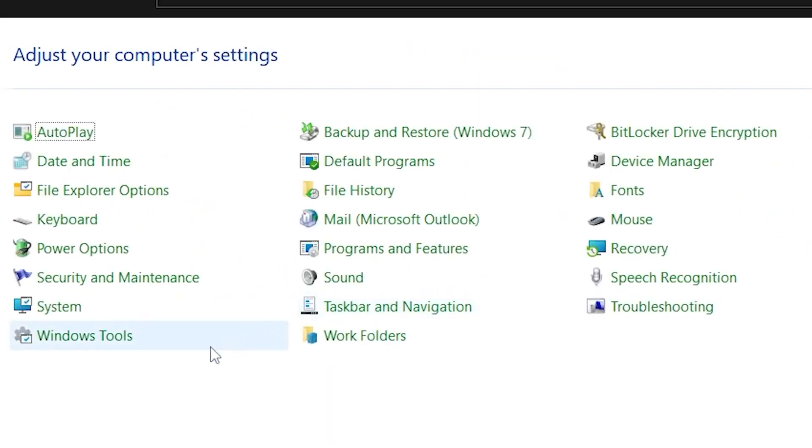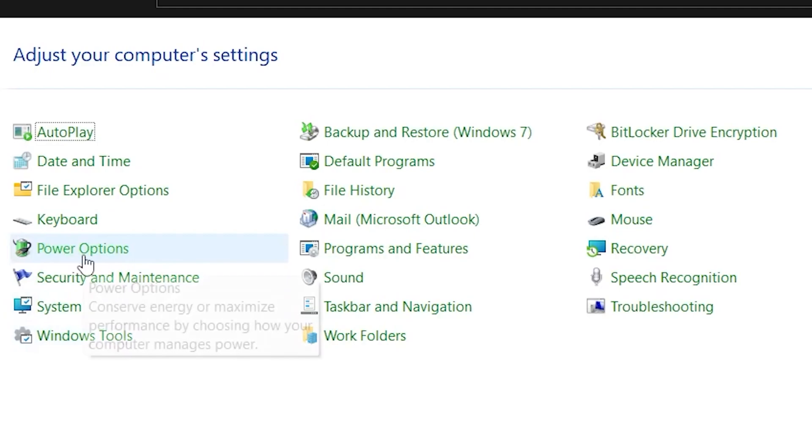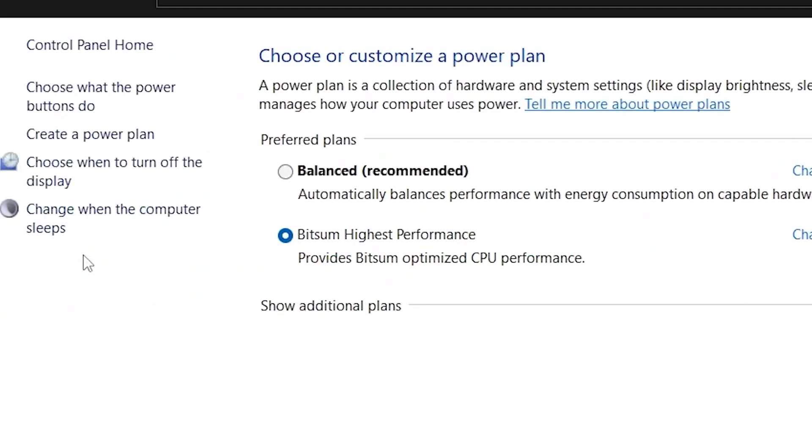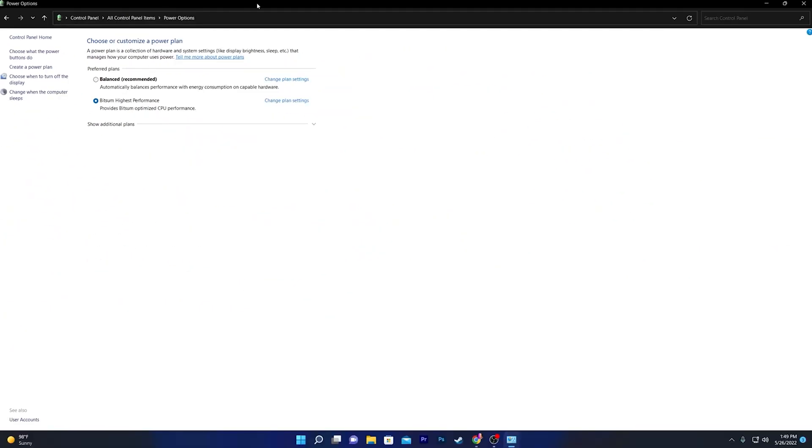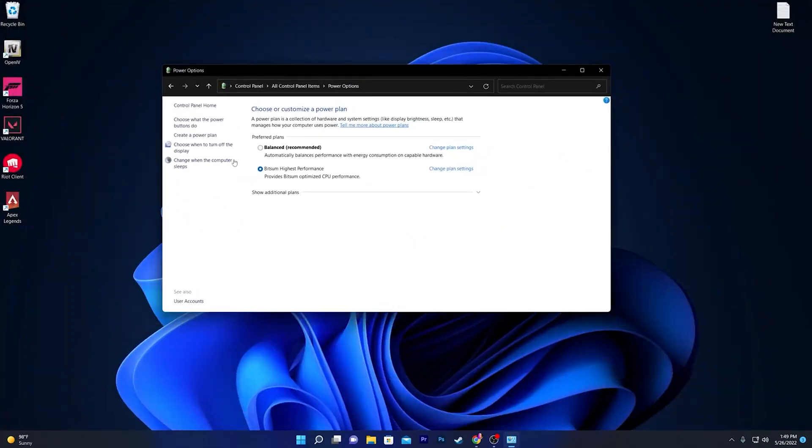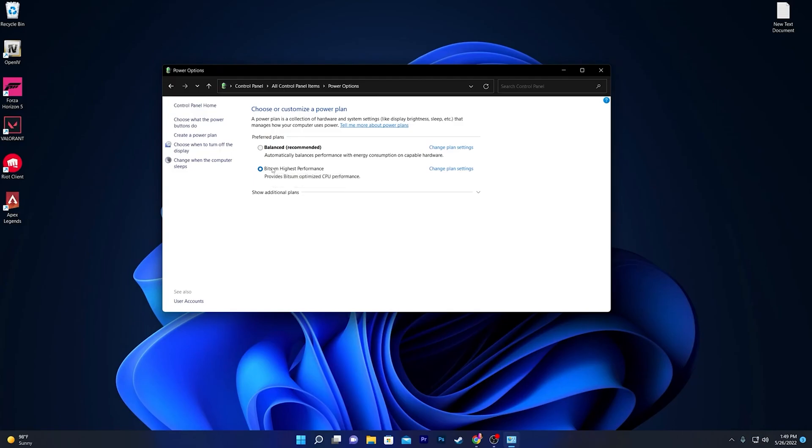Here you will find the power management option, which is the power option. You need to go inside it and here you'll see this power plan, which is right now set to Bitsum High Performance because I've already created the best power plan on my computer. There are two methods to create this power plan: you can create the power plan manually on your computer—I've already made a video you can watch—or you can also create this power plan automatically.